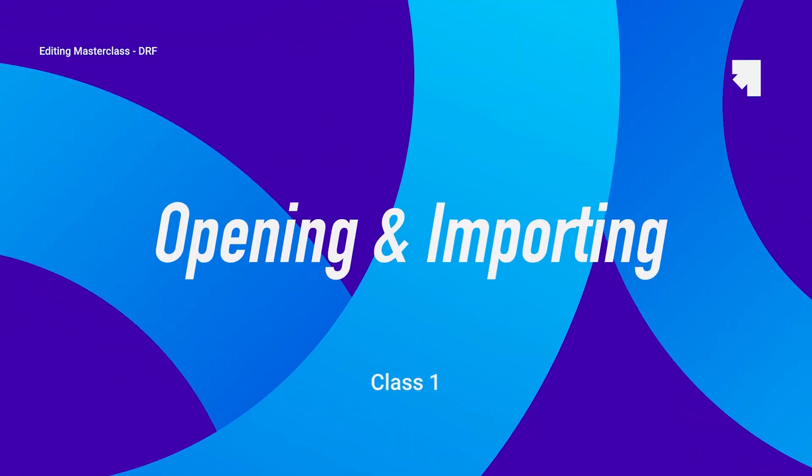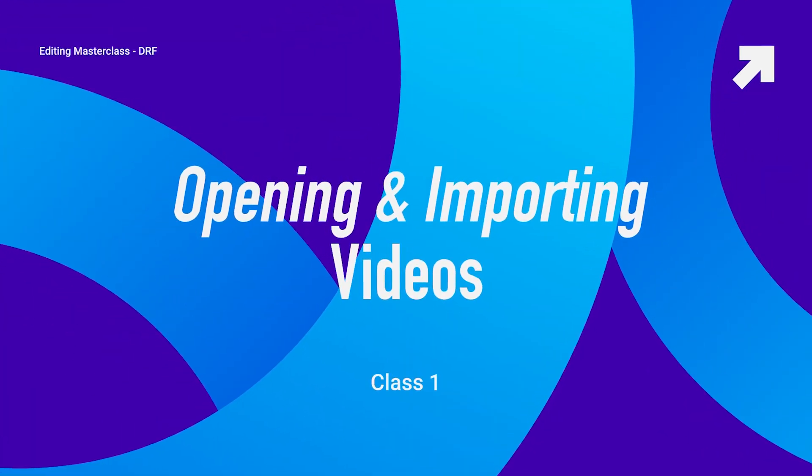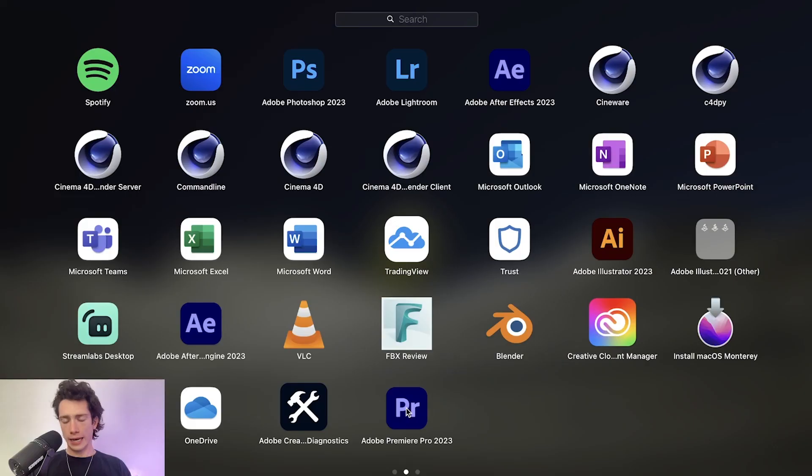I'm going to be taking you through how you can open up Adobe Premiere Pro and make it to the timeline so that we can import and add our own clips to edit.